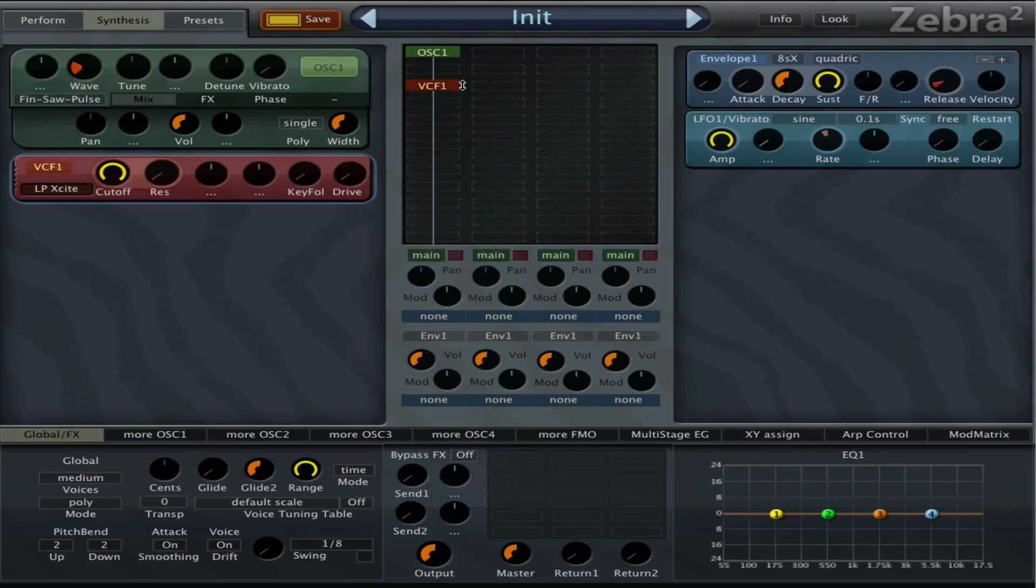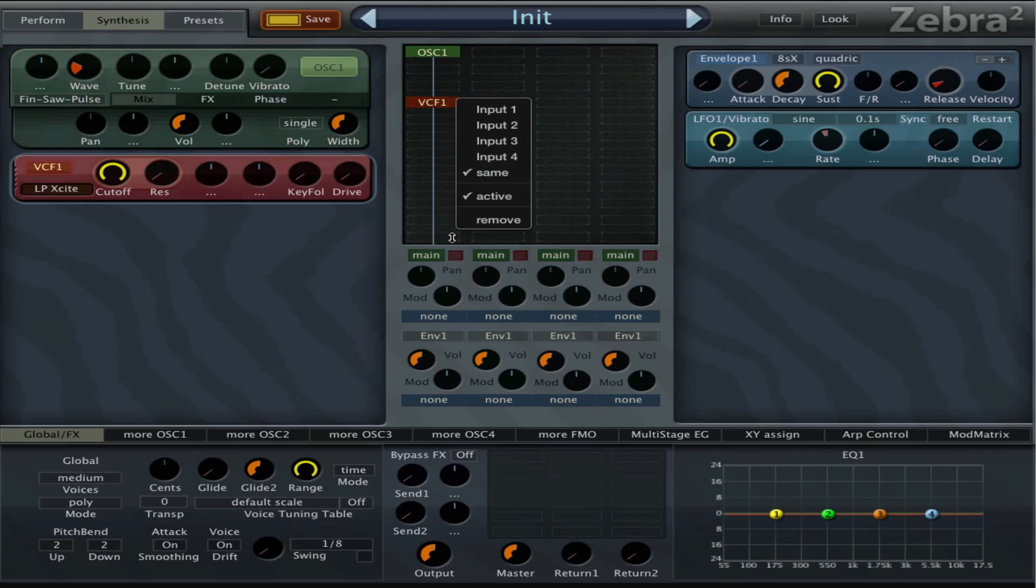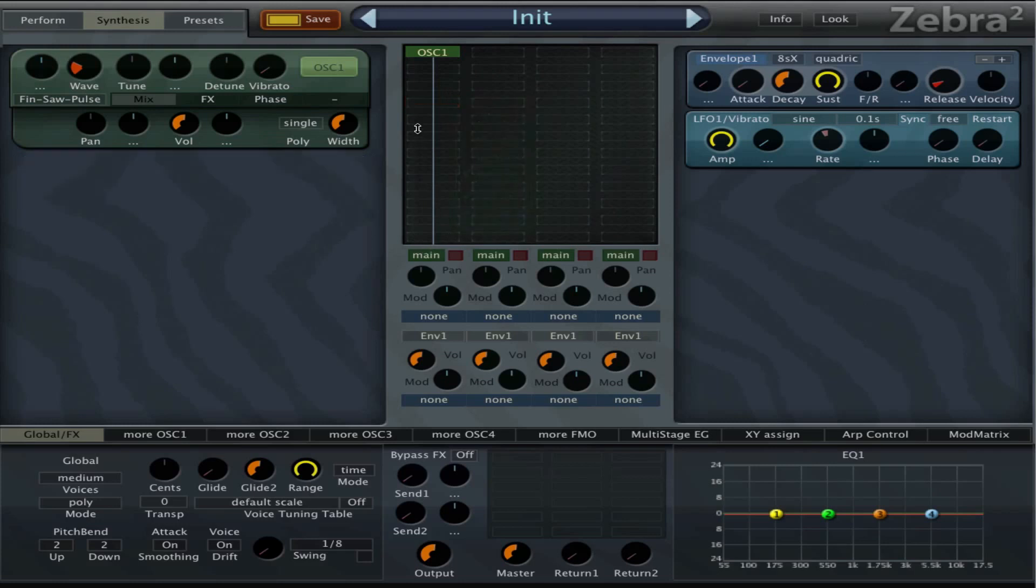One important thing: when I open the normal filter I can see just one line here, one cable you could call it, feeding through the filter and going through the output. And that is how it works.